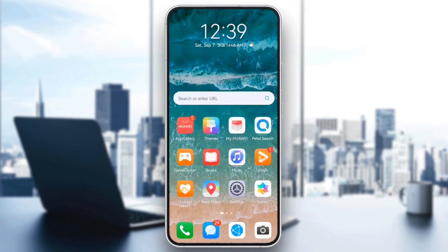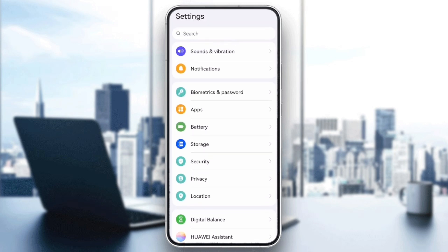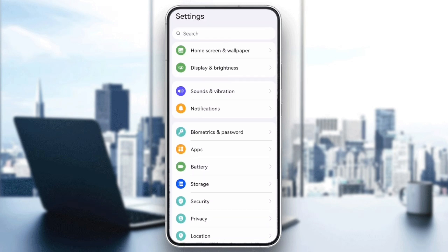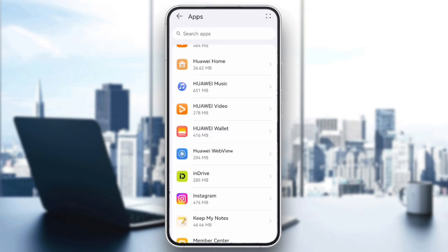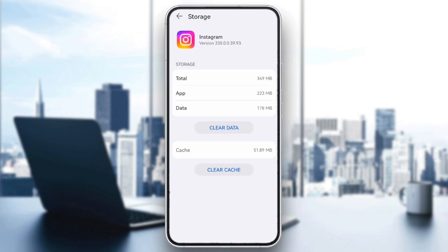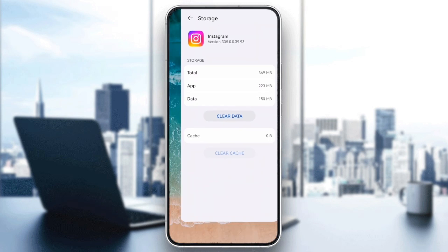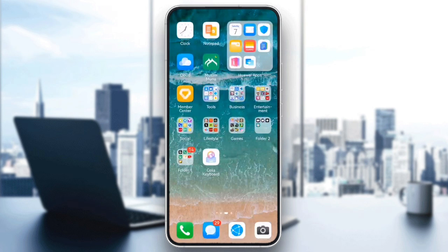Next, if you are on an Android device, clearing the Instagram app's cache and data can help fix bugs. Go to Settings, Apps, Instagram, Storage, and select Clear Cache and Clear Data. This will remove any temporary files that could be causing issues with your stories.